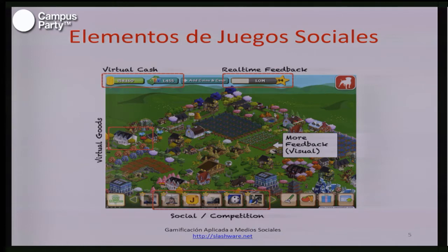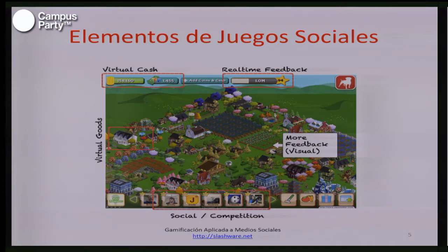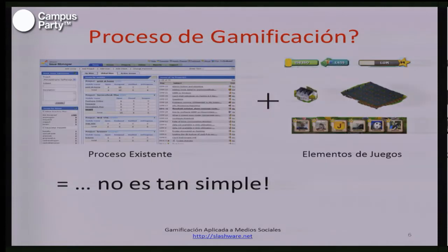También tenemos todo el tema de interacción social, que es la base de estos juegos, porque no es lo mismo estar jugando solo que estar en una comunidad de jugadores. Hay que llevar esas mecánicas de interacción social para que la gente sienta que hace parte de una comunidad. También tenemos elementos como el dinero virtual y los bienes virtuales, que se forman como incentivos: la gente está motivada a participar en un juego para poder adquirir estos bienes y monedas virtuales.